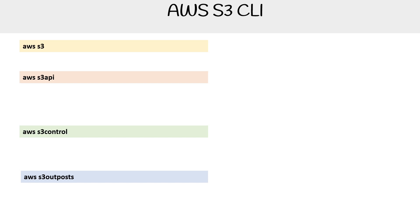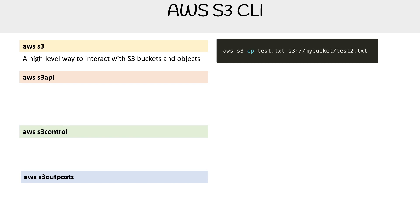They all serve different purposes. Let's talk about it. The first one is AWS S3. This is a high-level way to interact with S3 buckets and objects. Basically, this is when you really don't want to do low-level stuff, you just want to copy and move files and you want it to put a lot of magic in there for you and write the least amount of code to do what you want to do. You're going to use AWS S3. It's really good for day-to-day usage.